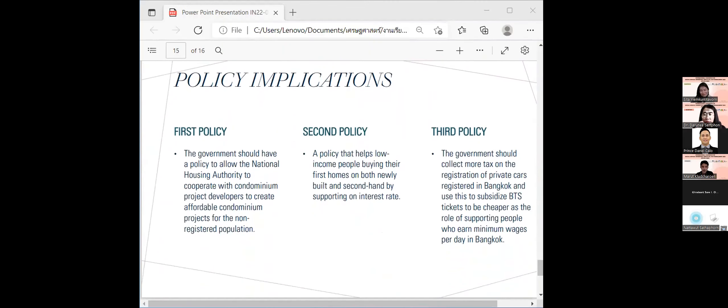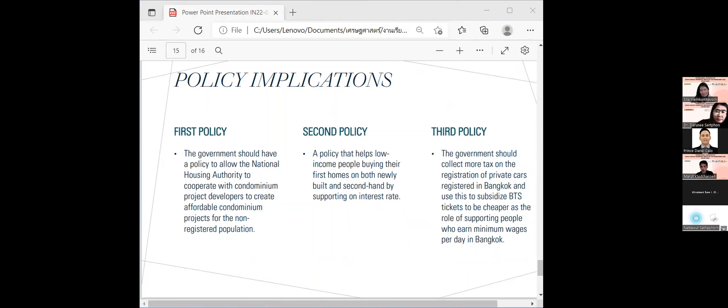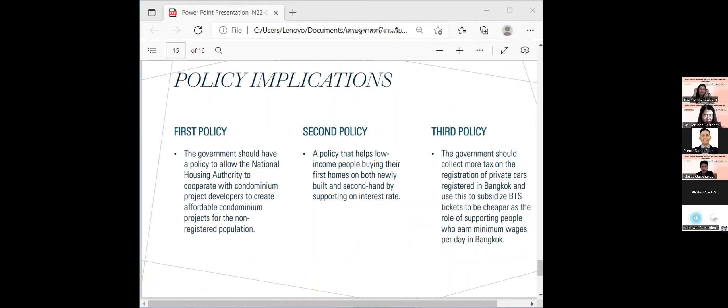Policy implications. Policy recommendations in this research. First policy, the government should have a policy to allow the National Housing Authority to cooperate with condominium project developers to create affordable condominium projects for the non-registered population. Second policy, a policy that helps low-income people by buying their first home, both newly built and second-hand, by supporting interest rates.